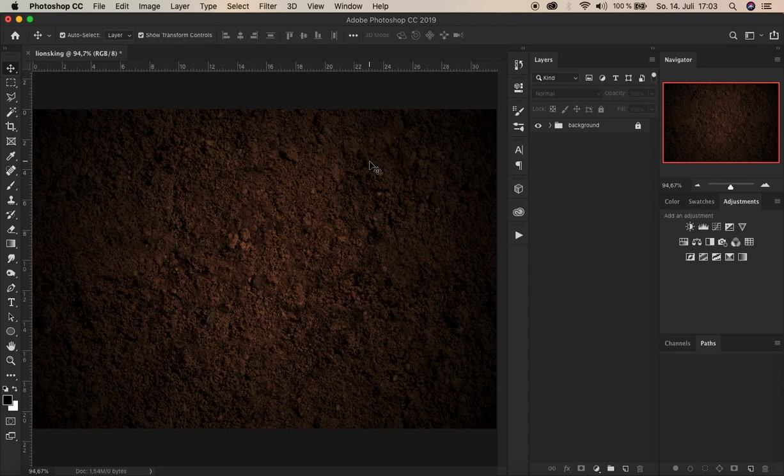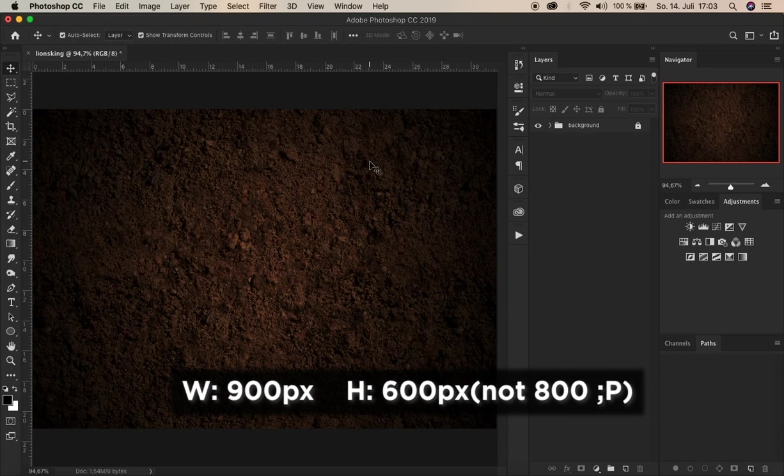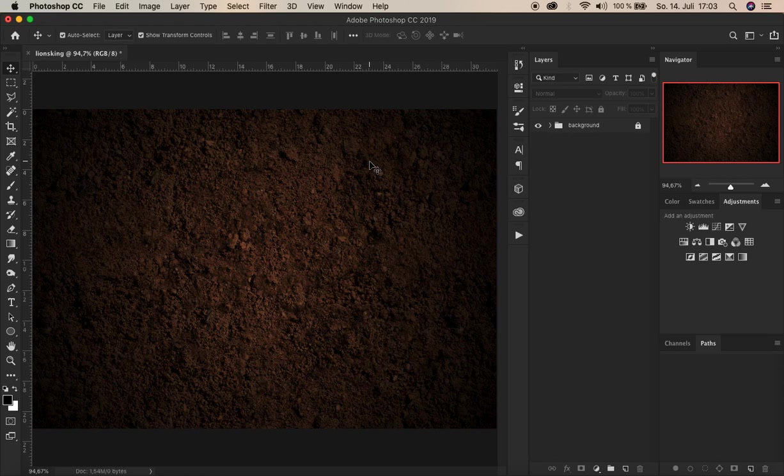For start I've already created a document. The dimensions are kept simple, 900 pixels in width, 800 pixels in height. Of course it's up to you which dimensions you want and also when it comes to the background image. In this one here I've chosen a sand floor. From the atmosphere it fits very much to what we're going to do now.